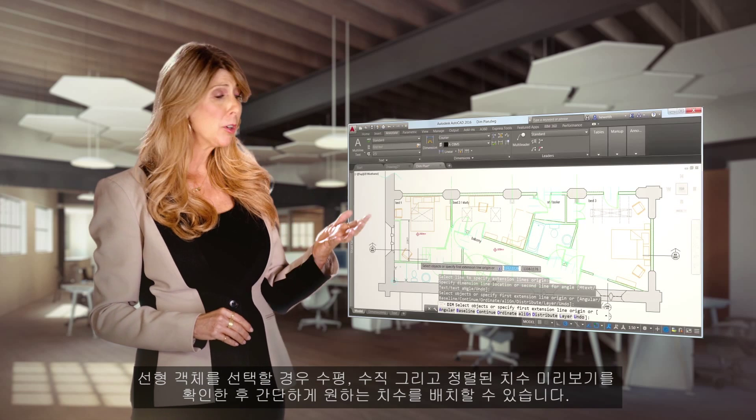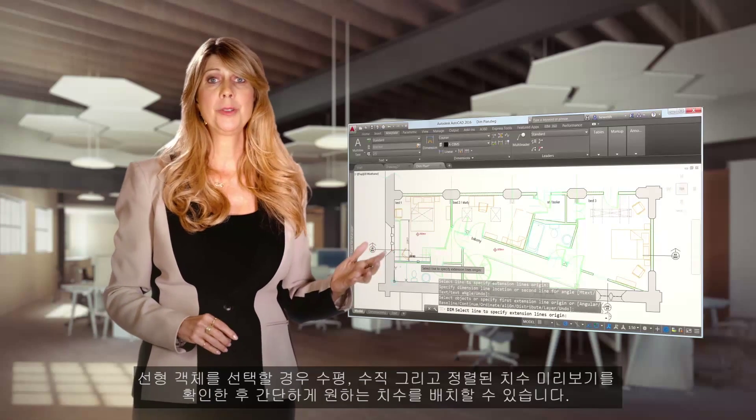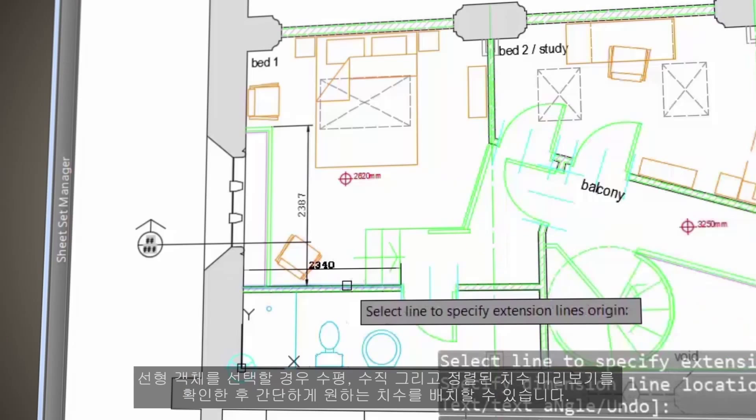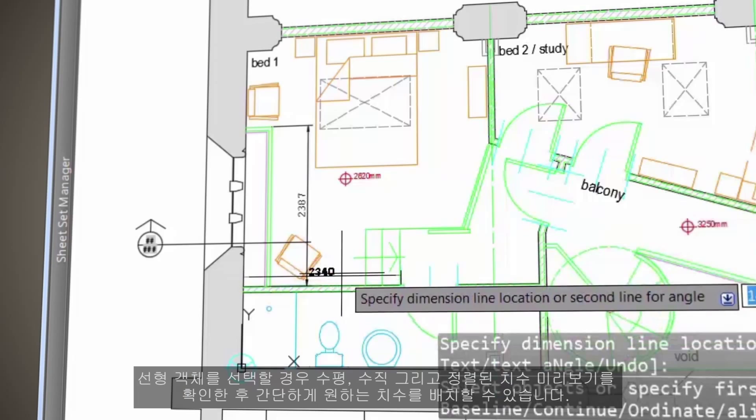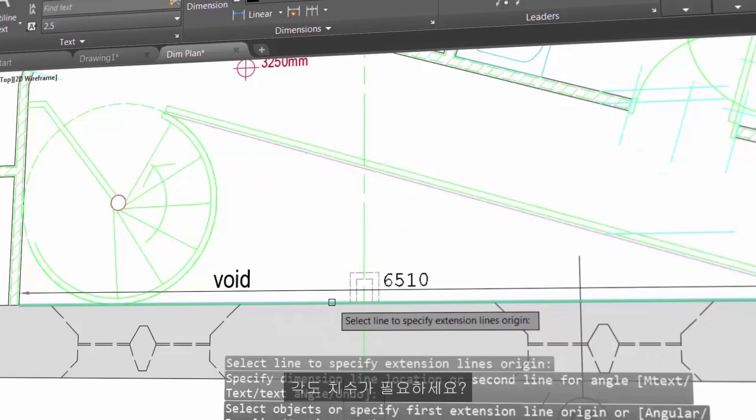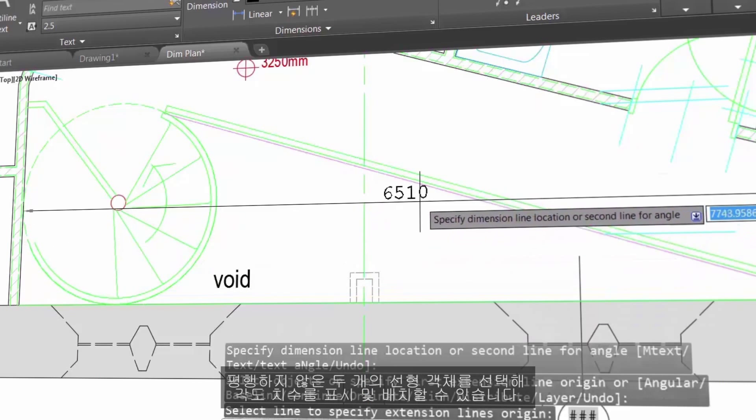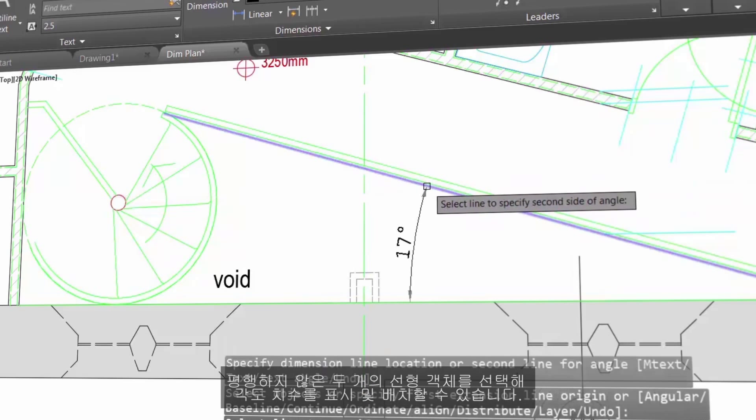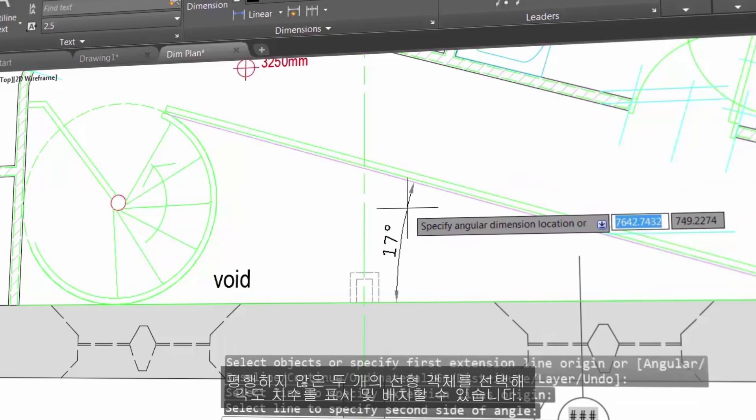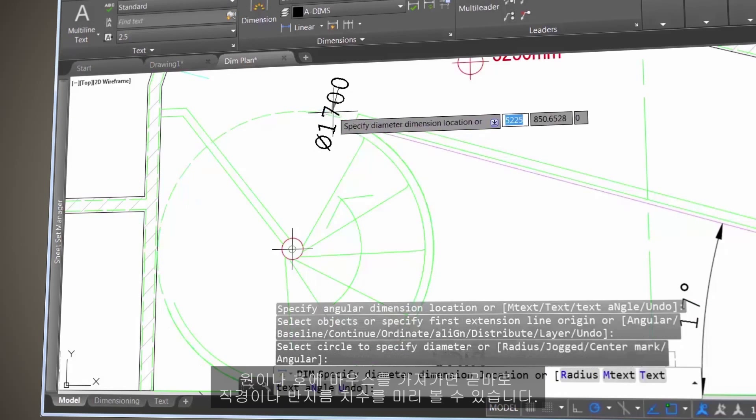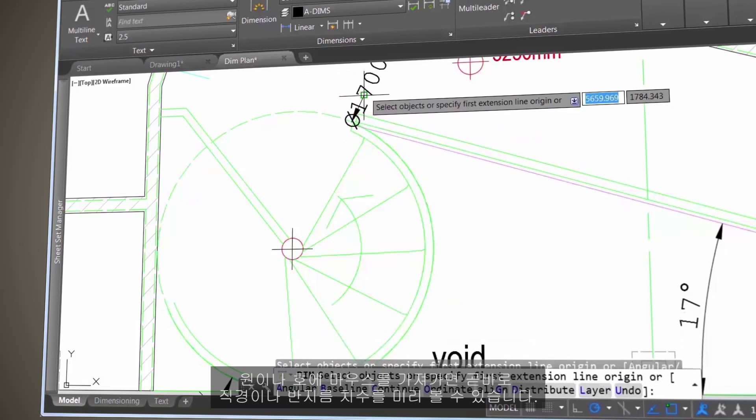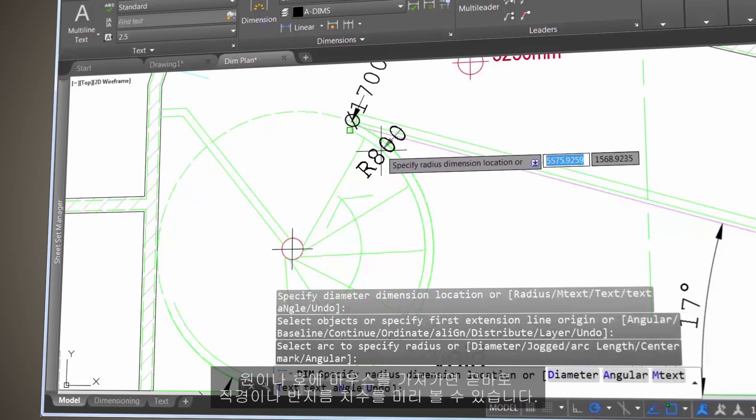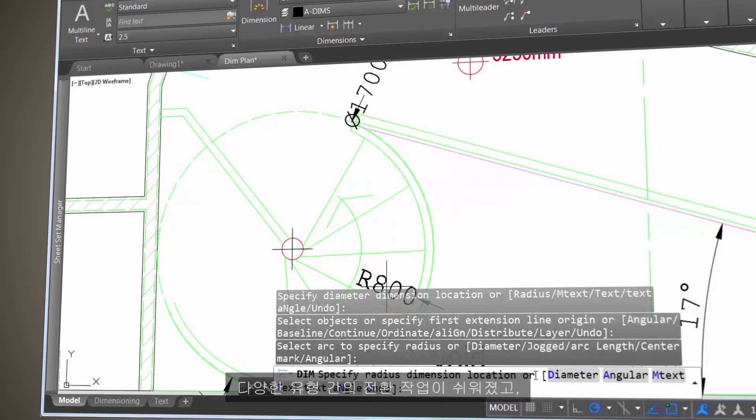Check out the horizontal, vertical, and aligned dimension previews when you select a linear object, then simply place the desired dimension. Do you need an angular dimension? No problem. Just select two non-parallel linear objects to display and place an angular dimension. Hover over a circle or arc and instantly preview a diameter or radial dimension.